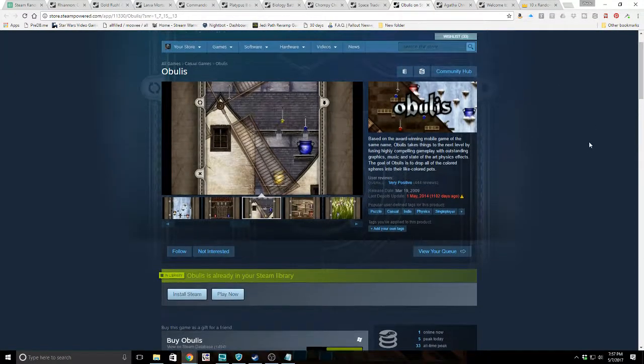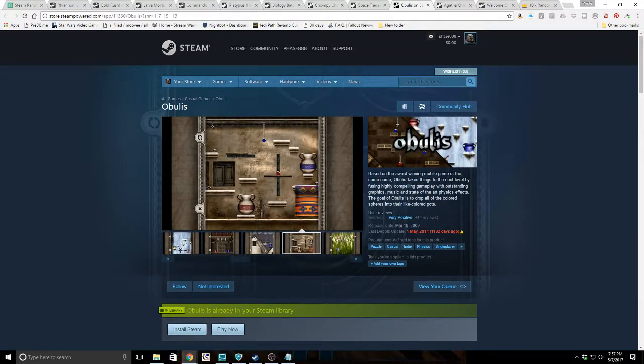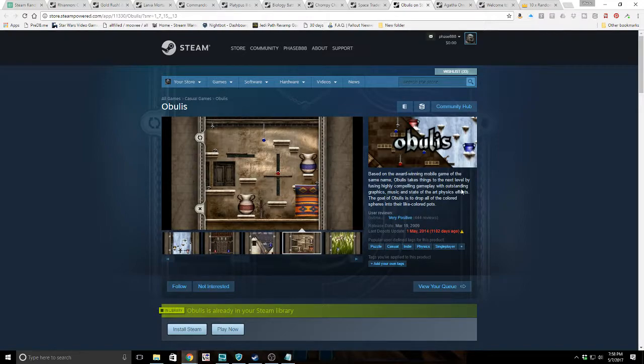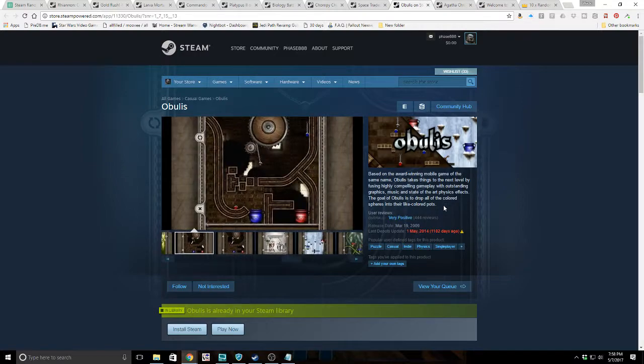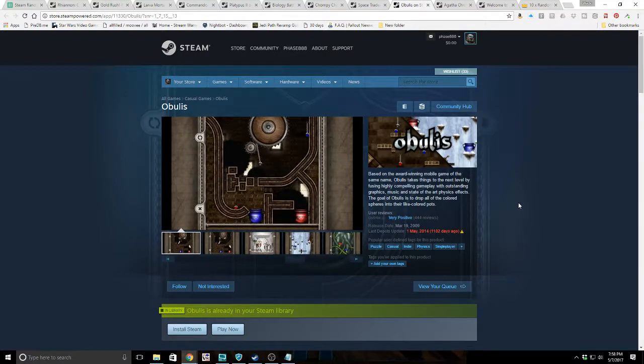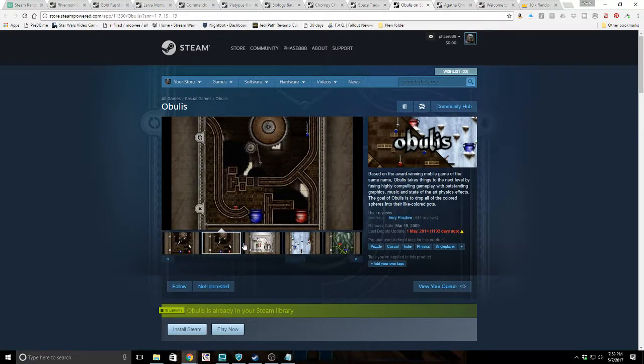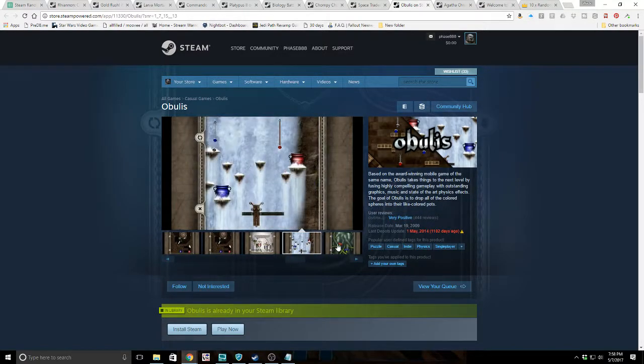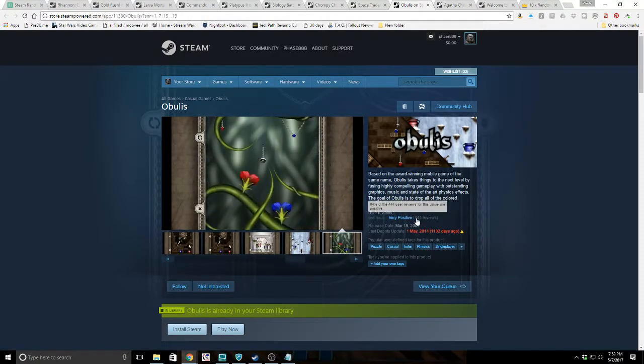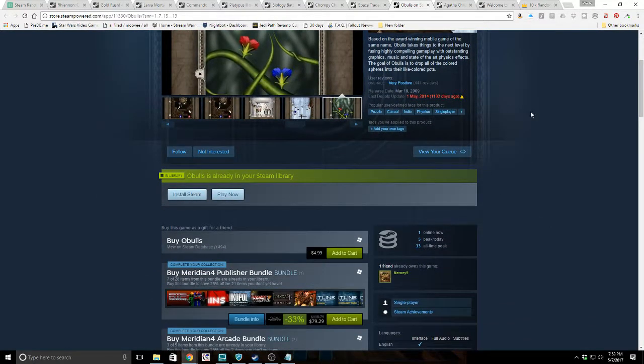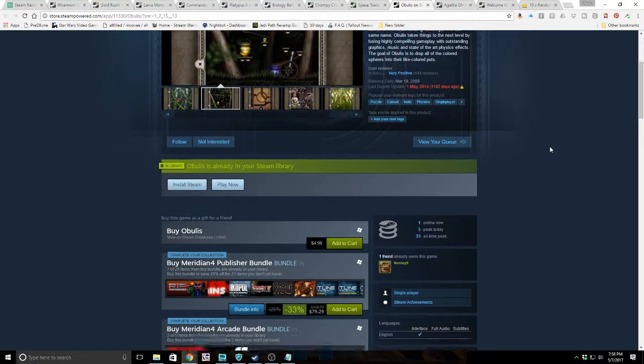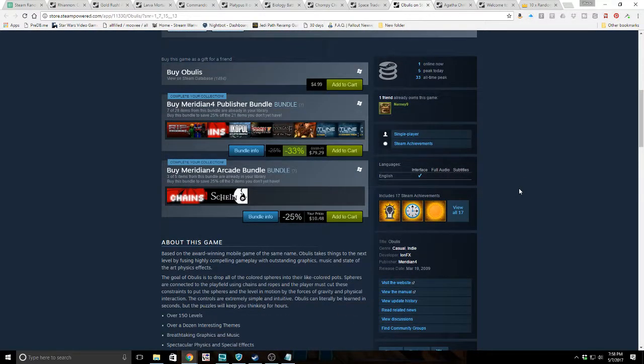Next game we got is Obulis. Based on the award-winning mobile game of the same name, Obulis takes things to the next level by fusing highly compelling gameplay with outstanding graphics, music, and state-of-the-art physics. The goal of Obulis is to drop all of the colored spheres into their like-colored pots. So it's kind of like Tetris with balls and you've got to match pots and get them in. Very positive reviews, 444 reviews total. It might be worth giving it a shot. It's an older game from 2009.